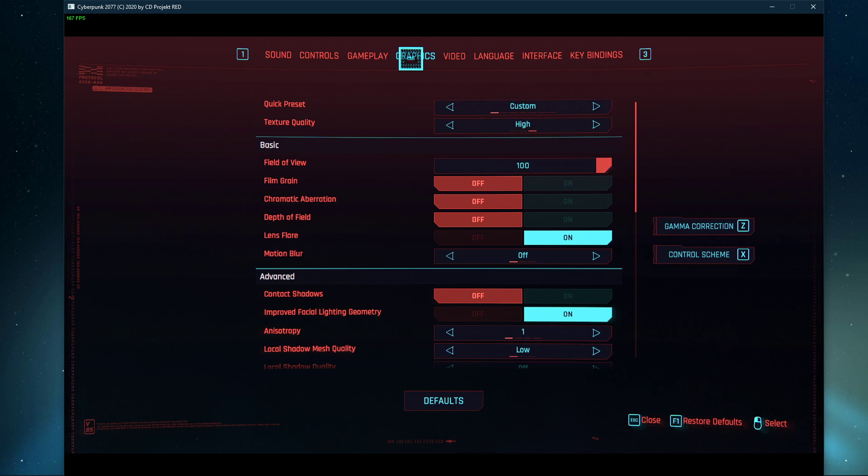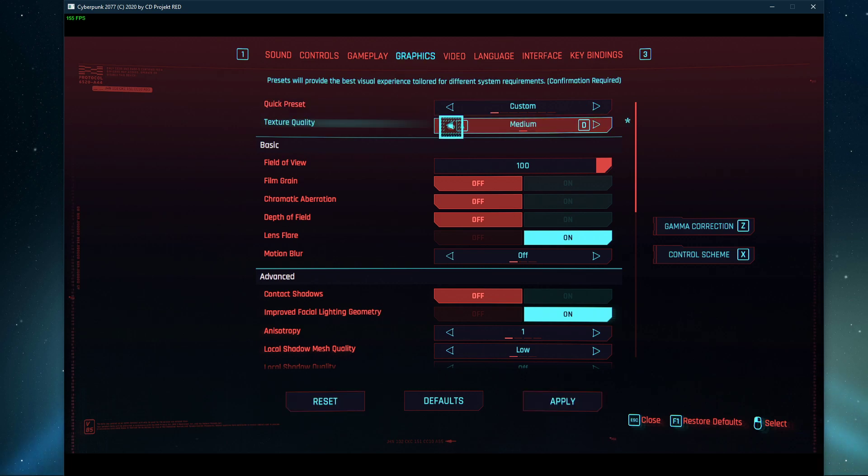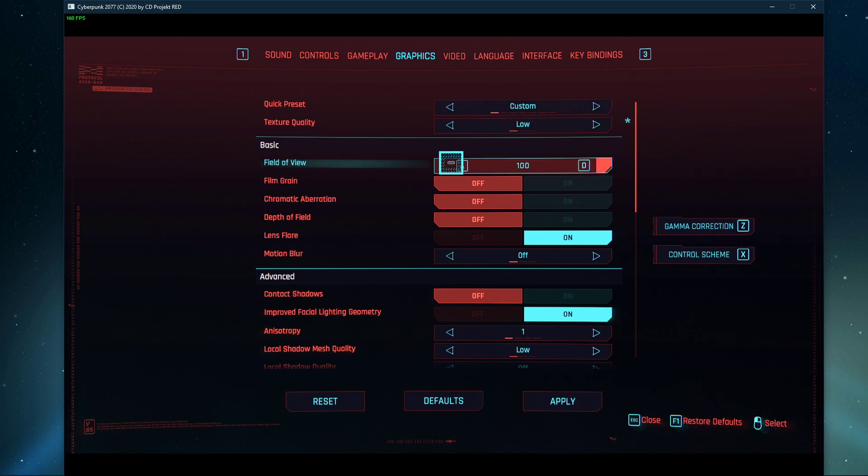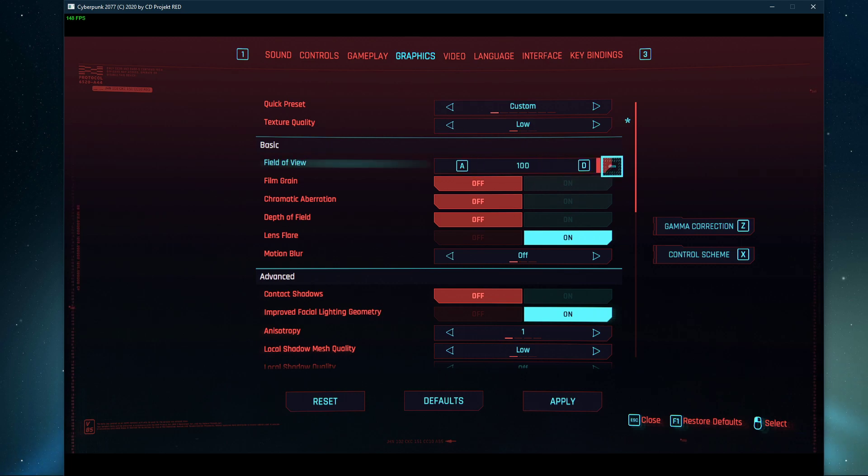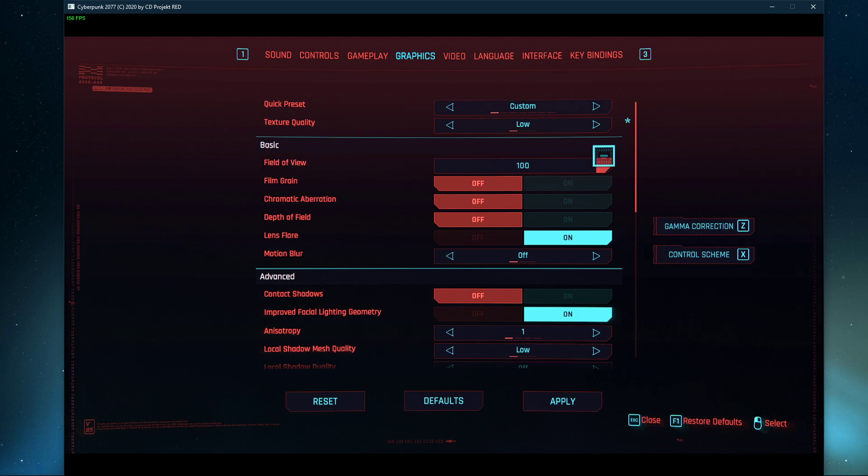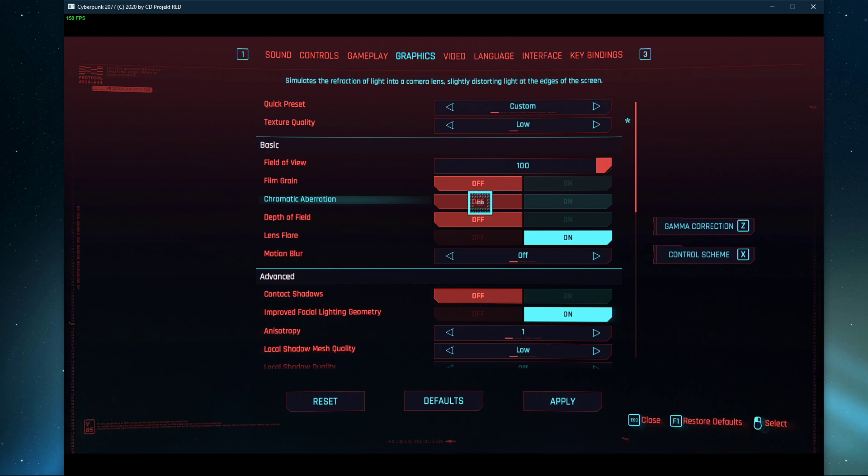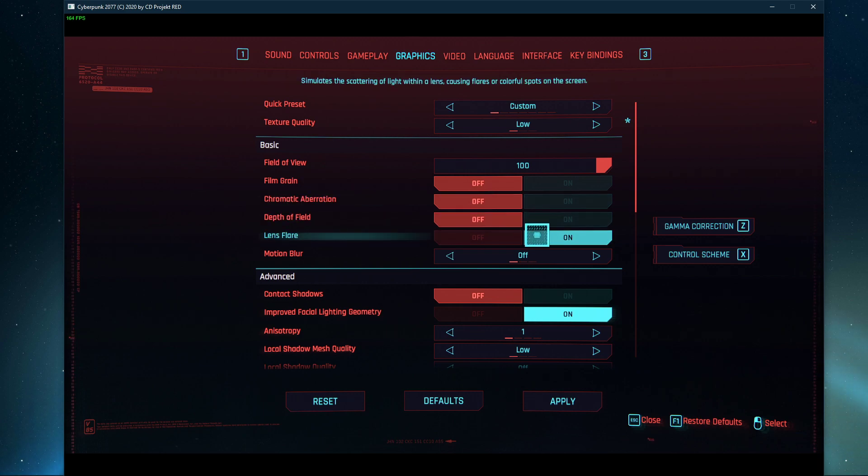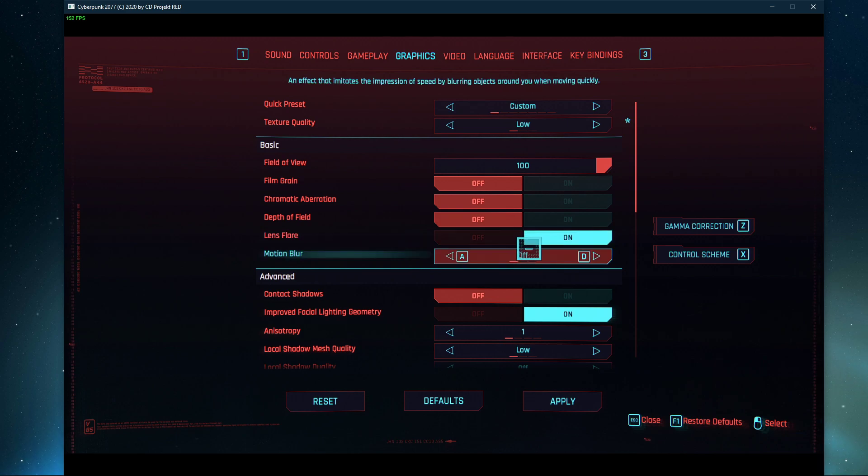Next, navigate to the Graphics tab. In the Basic section, you can increase the FOV if you want to. This can slightly reduce performance if your CPU is a bottleneck to your performance. Disable Film Grain, Chromatic Aberration and Depth of Field. I prefer to enable Lens Flare and to disable Motion Blur, but these two options will come down to personal preference.